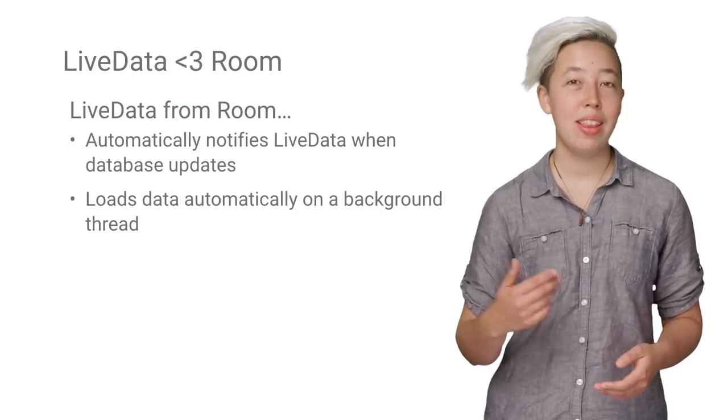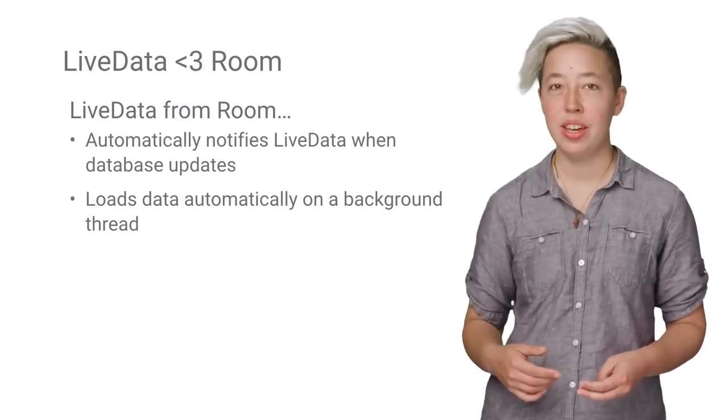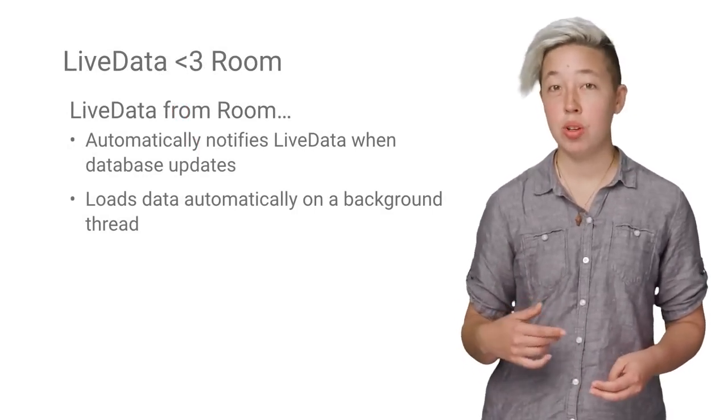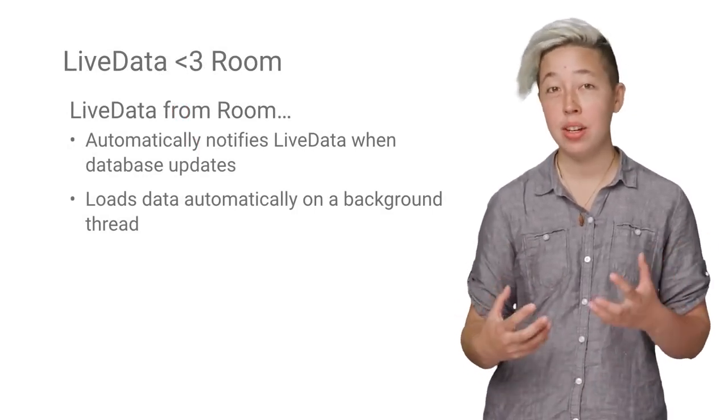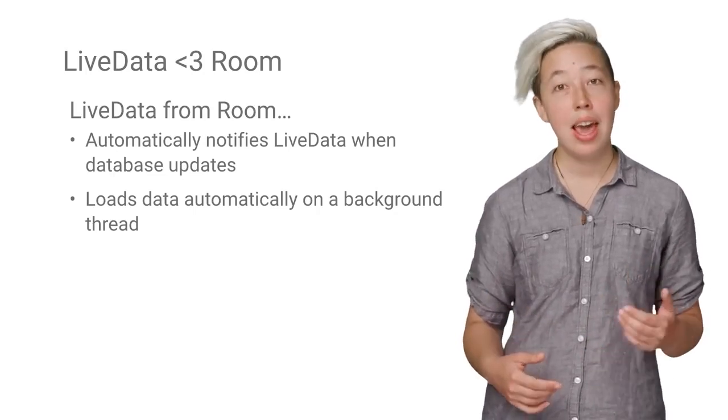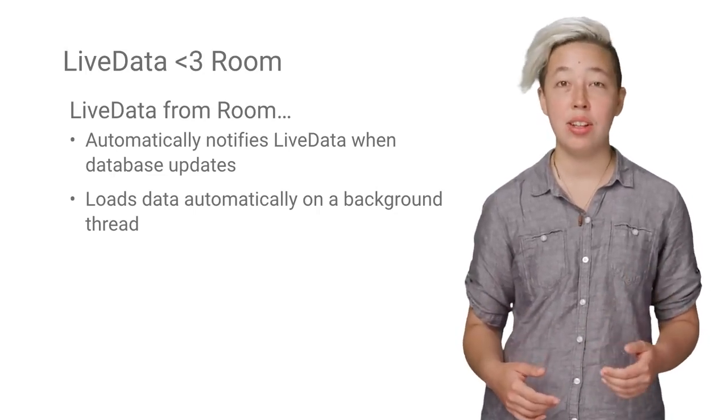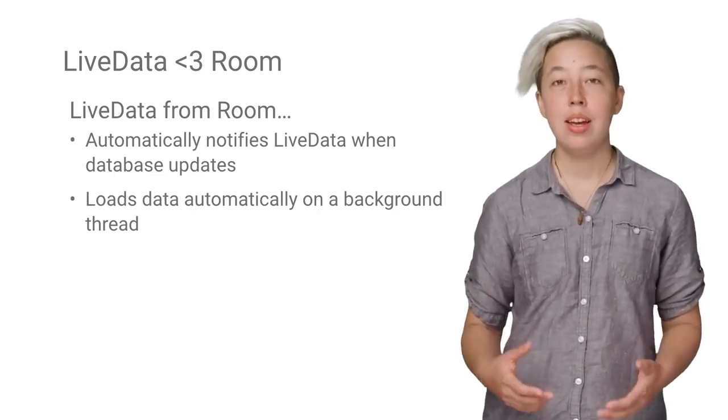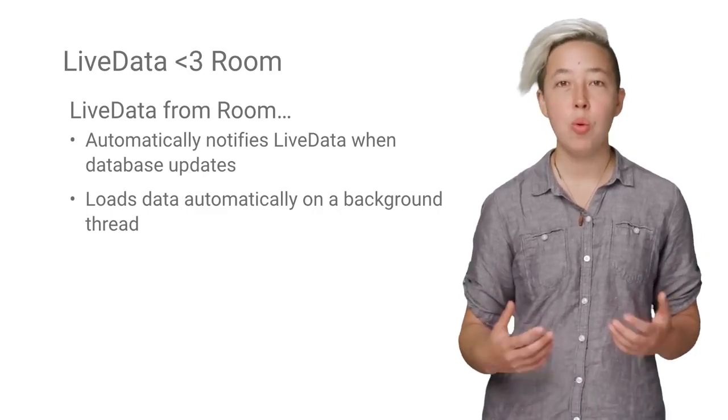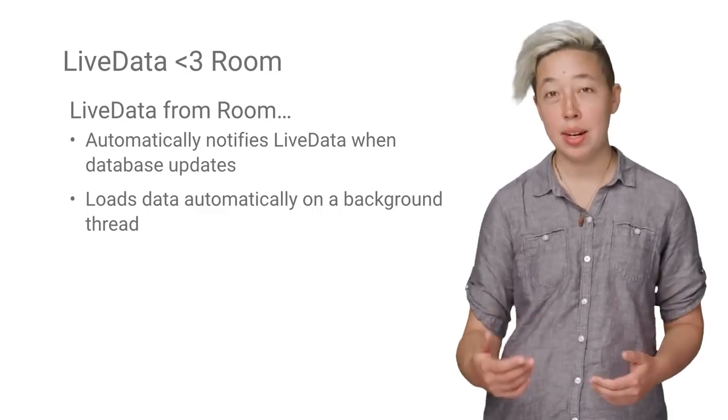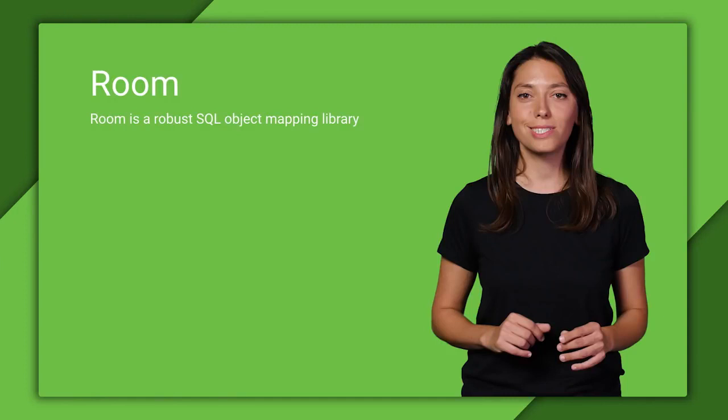Additionally, Room and LiveData go together like peanut butter and jelly. Room can return LiveData objects, which are automatically notified when the database changes and have their data loaded in a background thread for you. This makes it very easy to have the UI update when your database updates. You can learn more about Room in the Introduction to Room video.